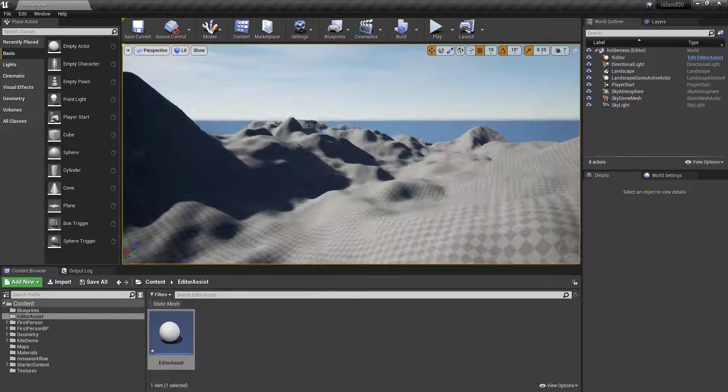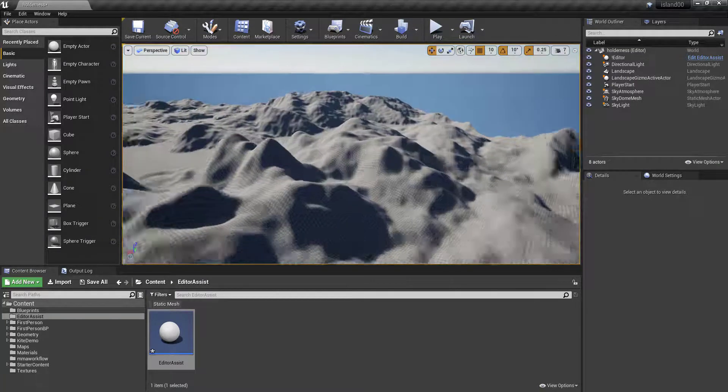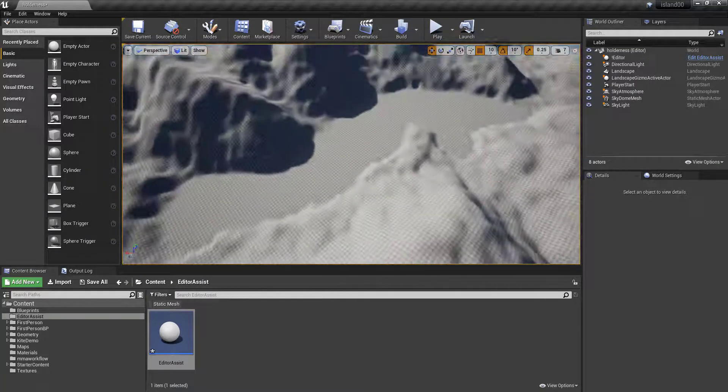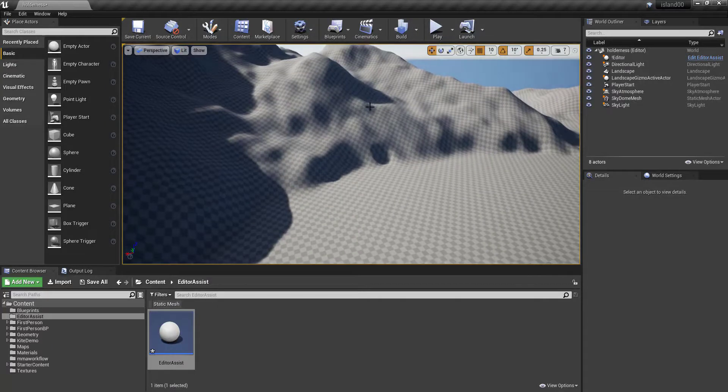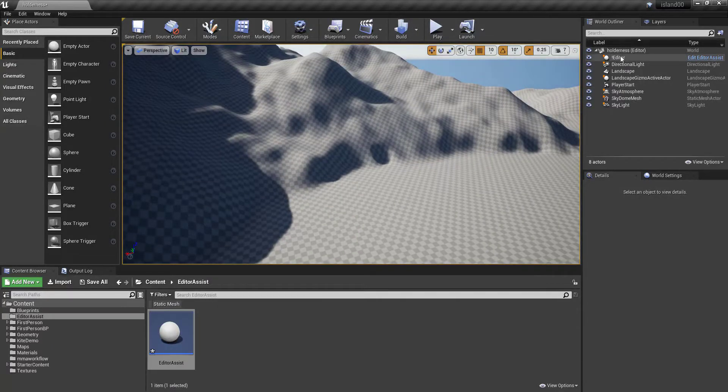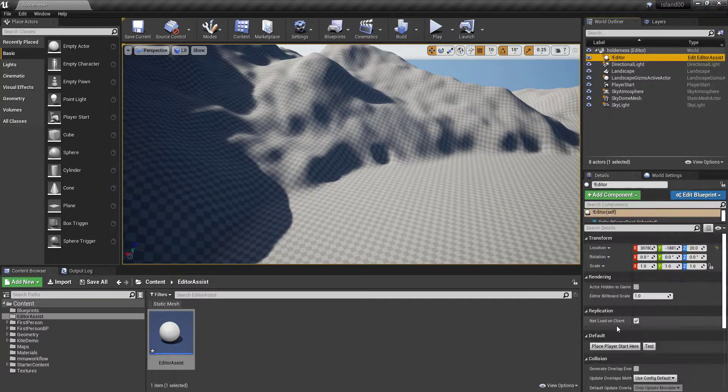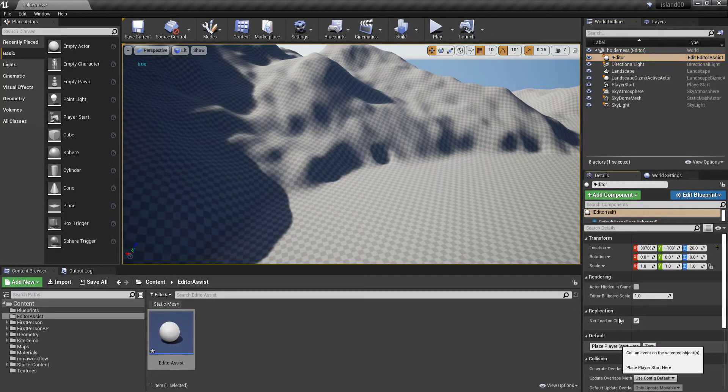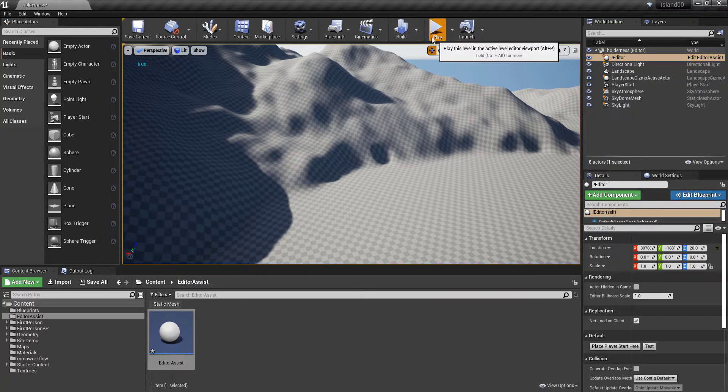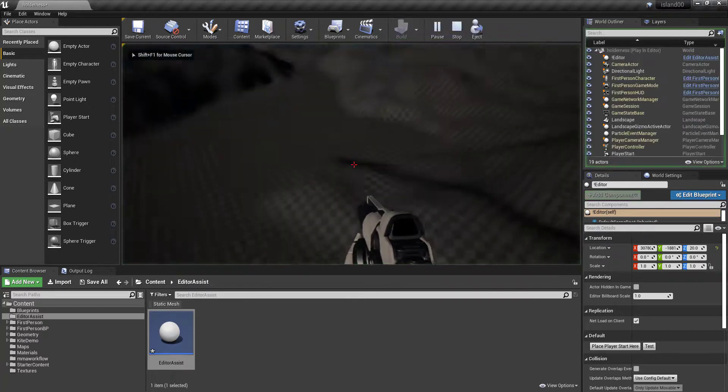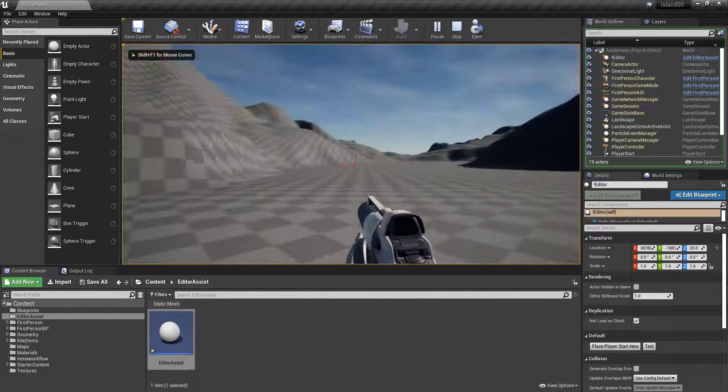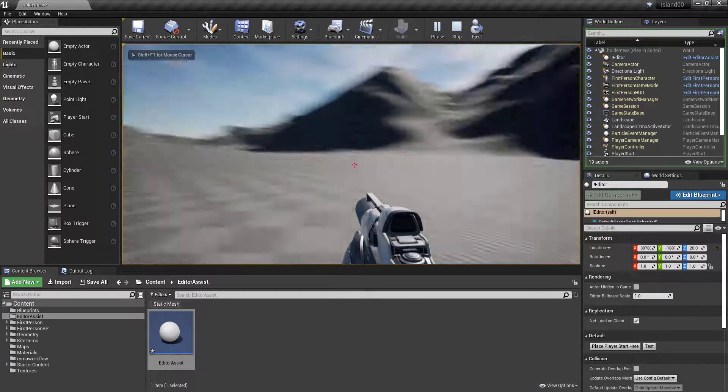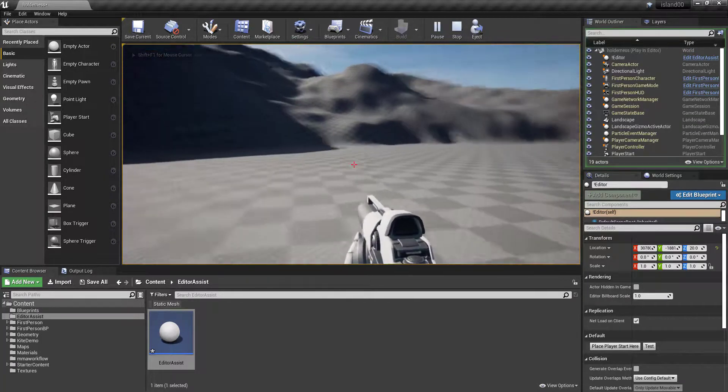So let me go someplace else. Right here. I want to go into this lake bed. I'm going to click on my editor, place actor here. Play. And there I am. Okay.